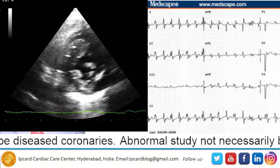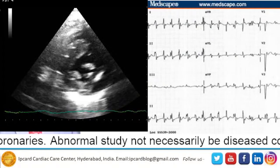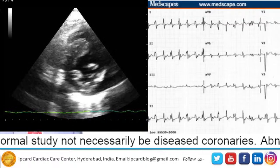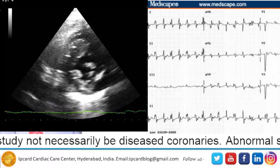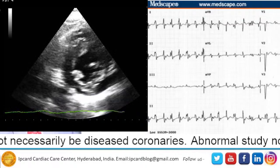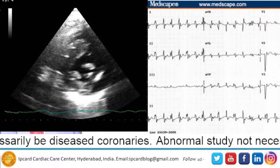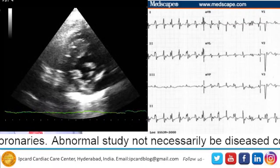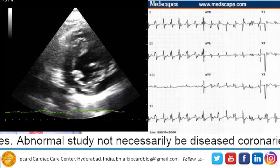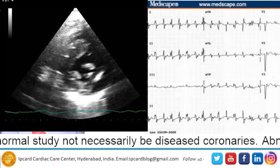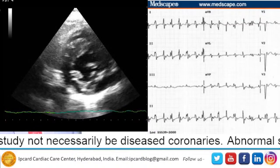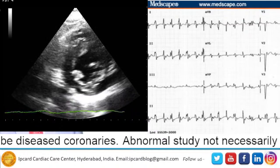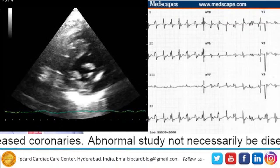In another case, the echocardiogram showed abnormality — findings like regional wall motion abnormality, left ventricular hypertrophic heart muscle thickening. On the ECG, you can see significant STT changes and QRS duration changes.